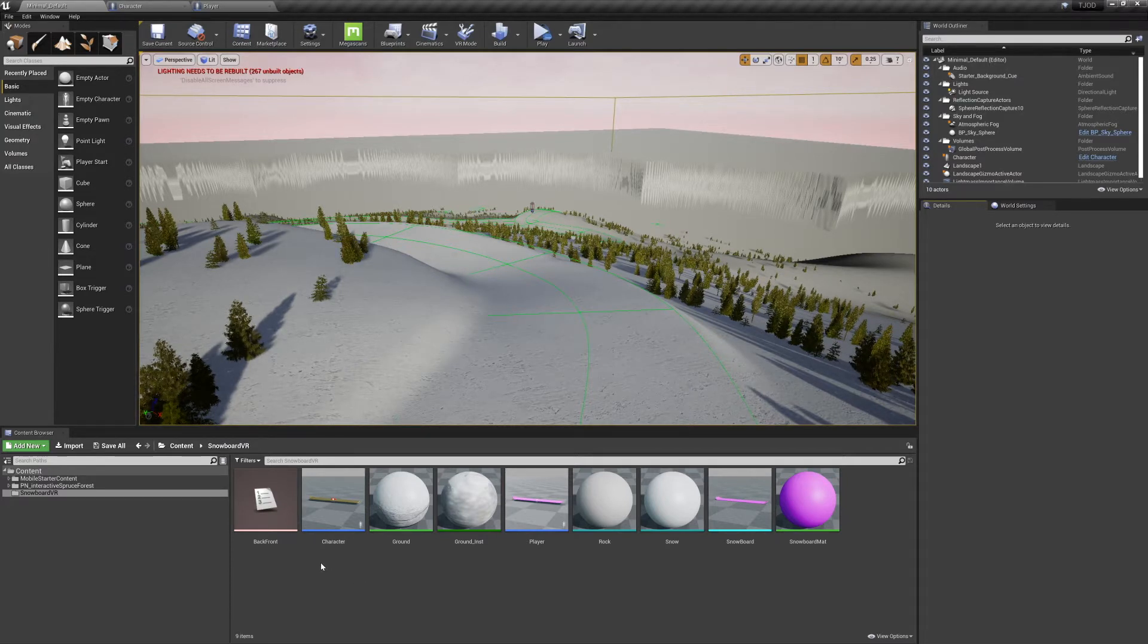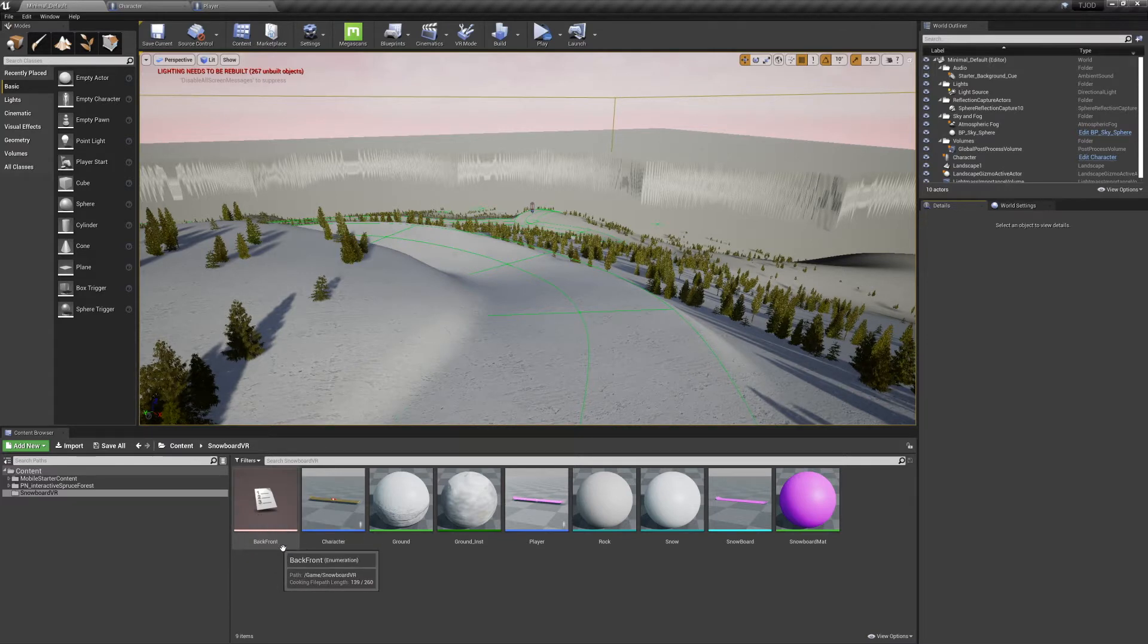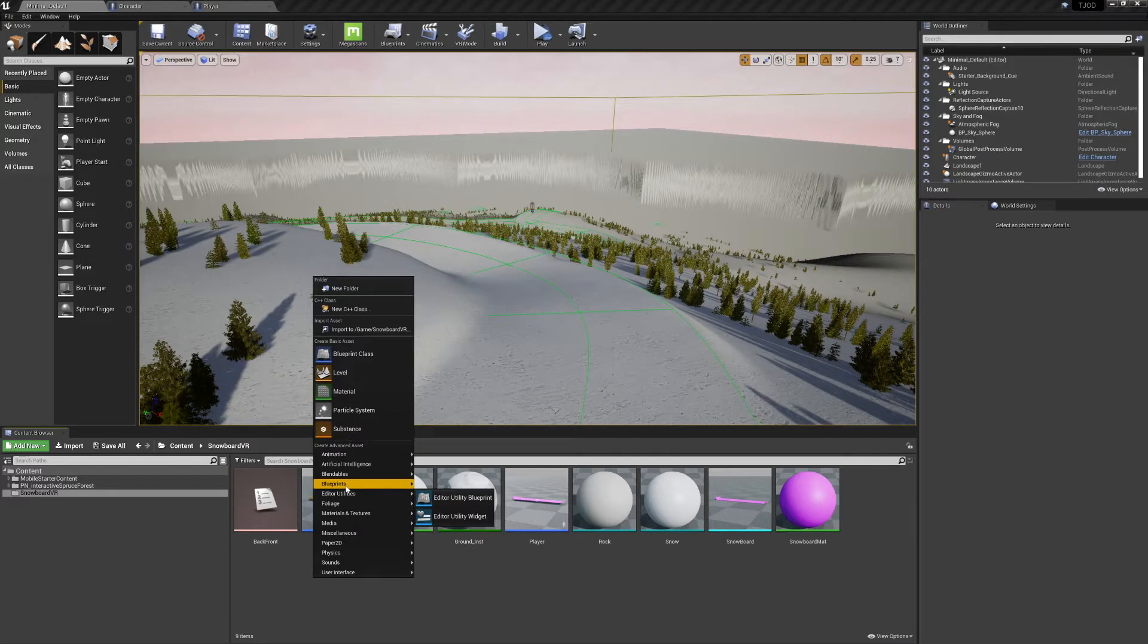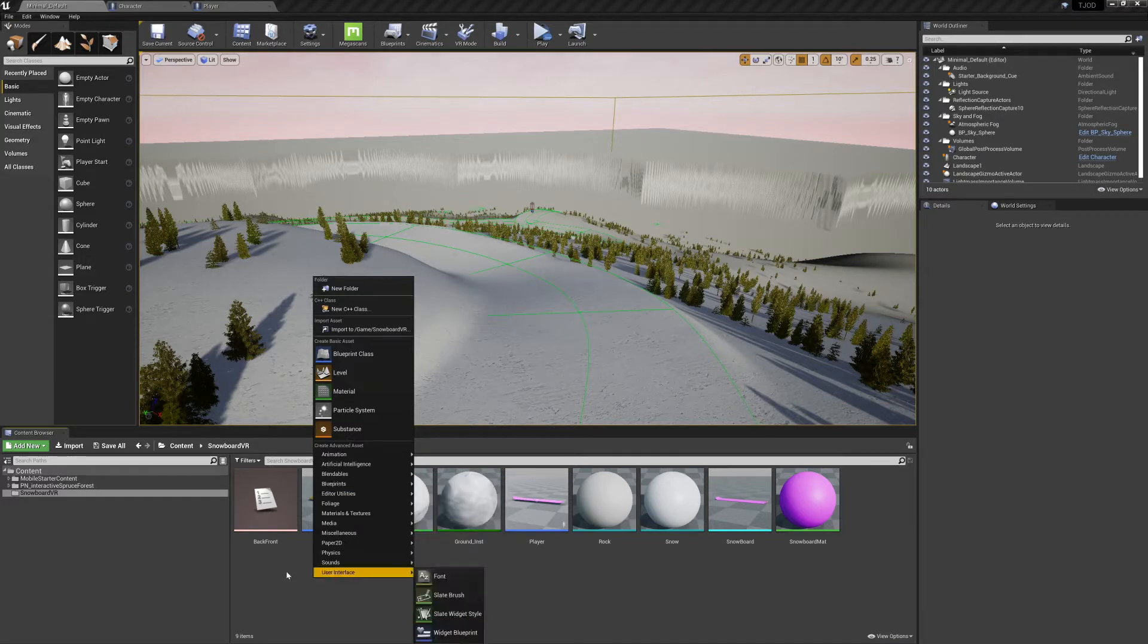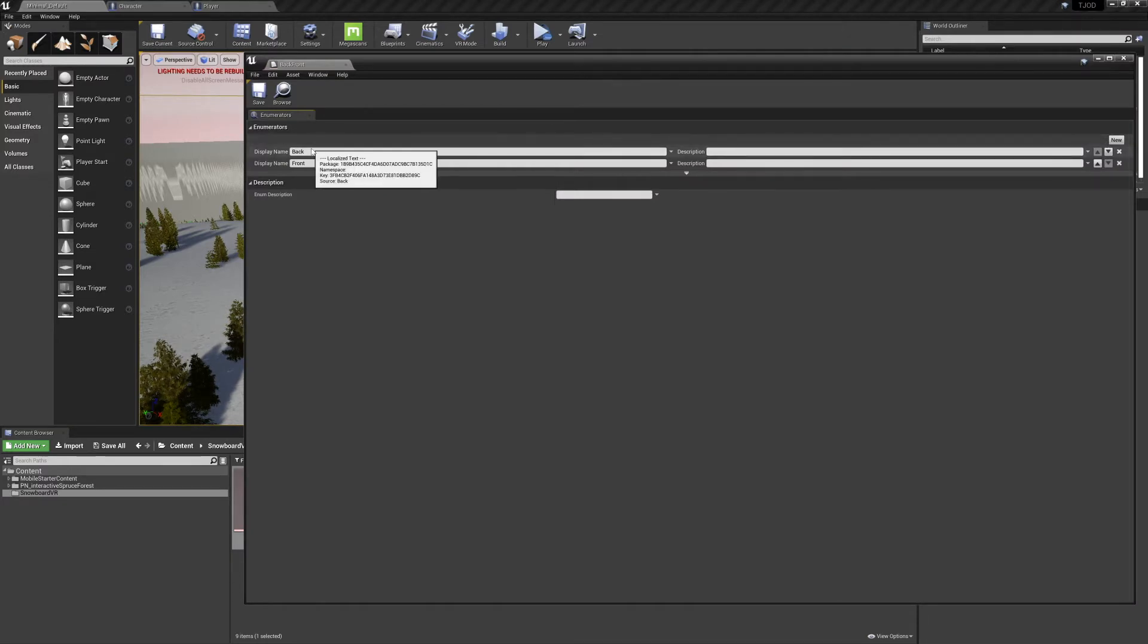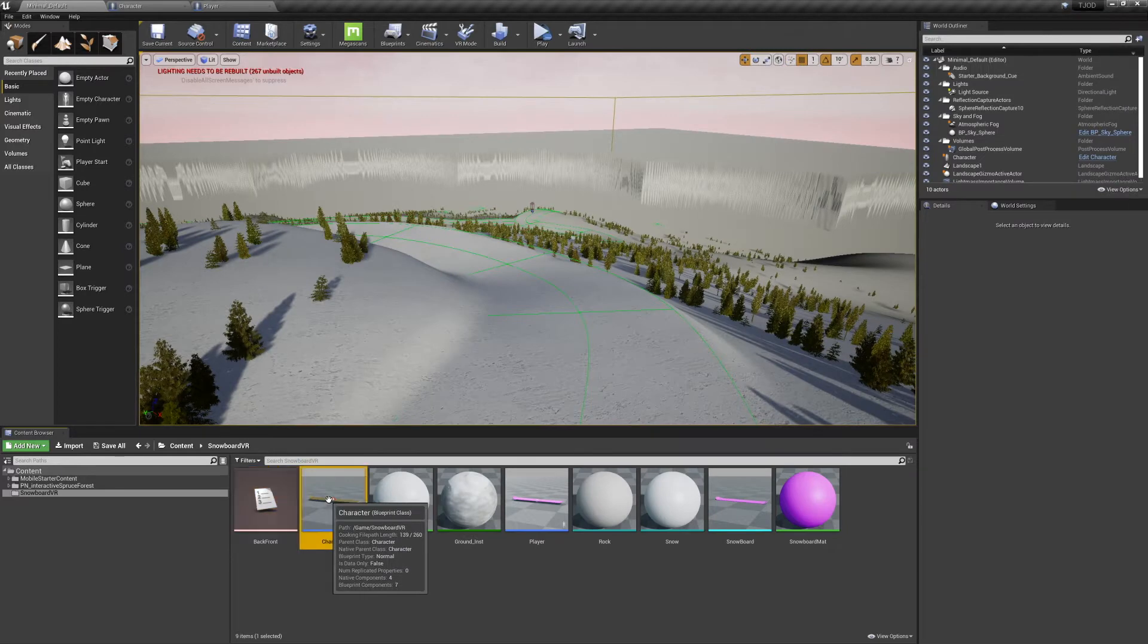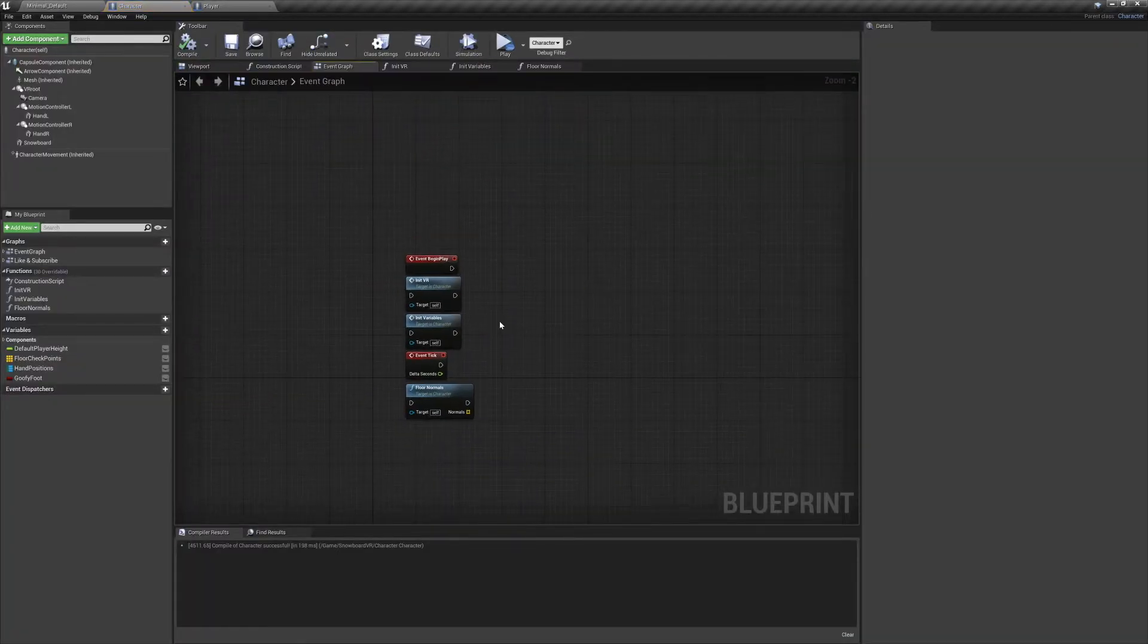Before we get started on our blueprints we need to set up an enumerator. Right click in your content browser, go to blueprints, and select enumeration. We're going to add two labels to this enumerator, labeling one back and the other front. Name and save your enumeration and open up your character's event graph.